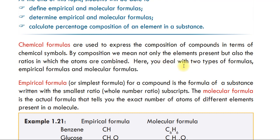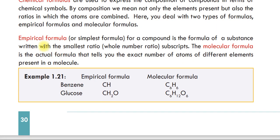Here, you will deal with two types of formulas: the empirical formula and the molecular formula. The first one is the empirical formula, or simplest formula — for a compound, it is the formula of a substance written with the smallest whole number ratio.